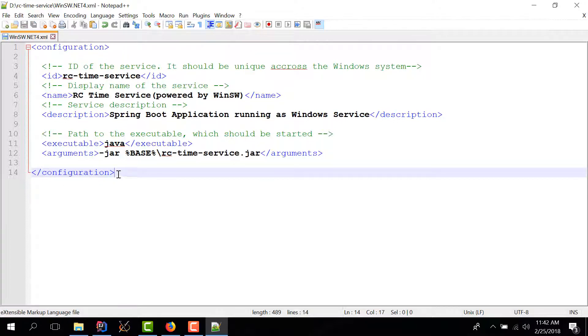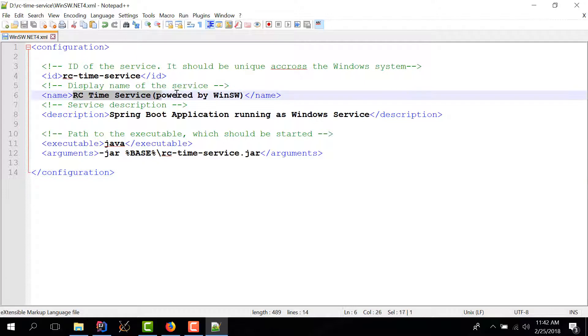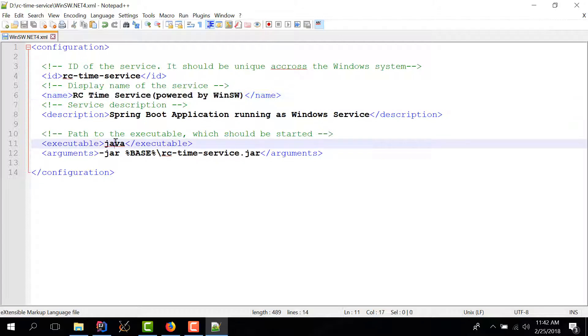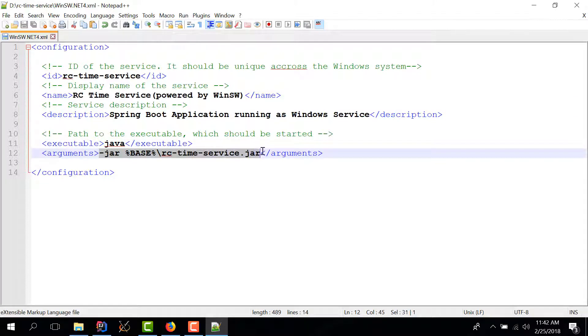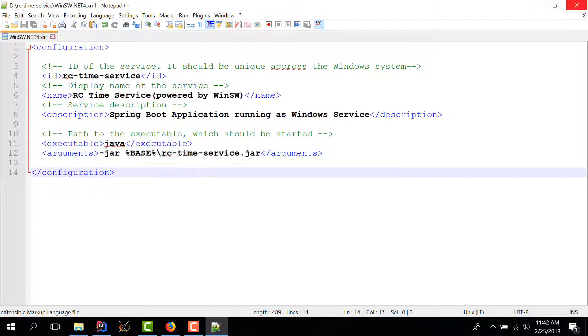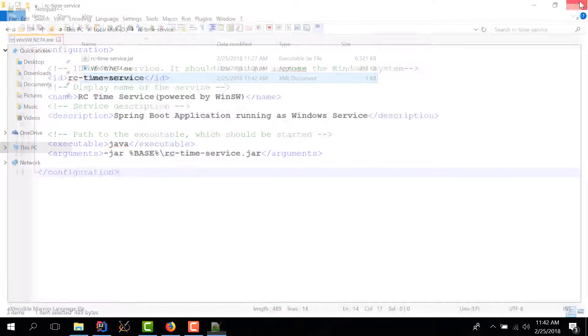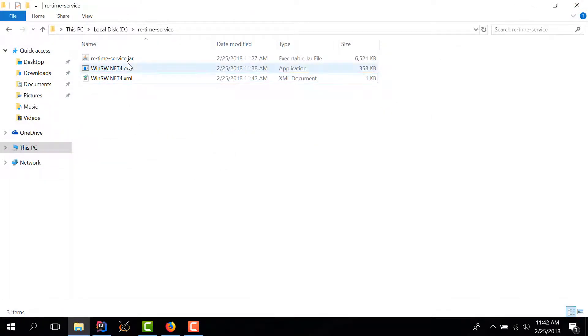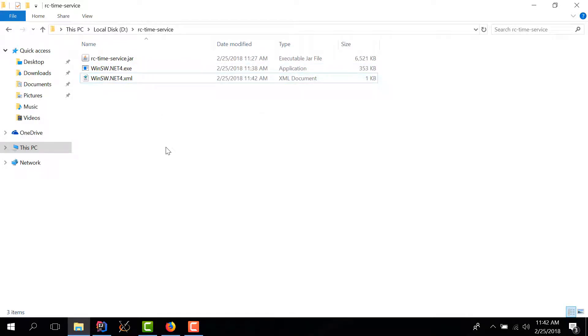So by making this kind of configuration we're going to have a service. We're going to identify it using this name in the local services application and we're going to execute java then we have the standard command jar and the path to our jar file. So we have jar file wrapper and wrapper config. Now let's try to install a service.